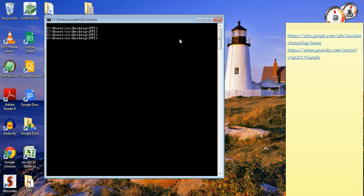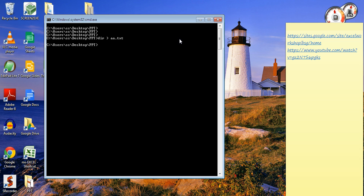I'll write dir which will give me the output of all the files and redirect it with a greater than sign to a file called aa.txt. Done, my file is created.